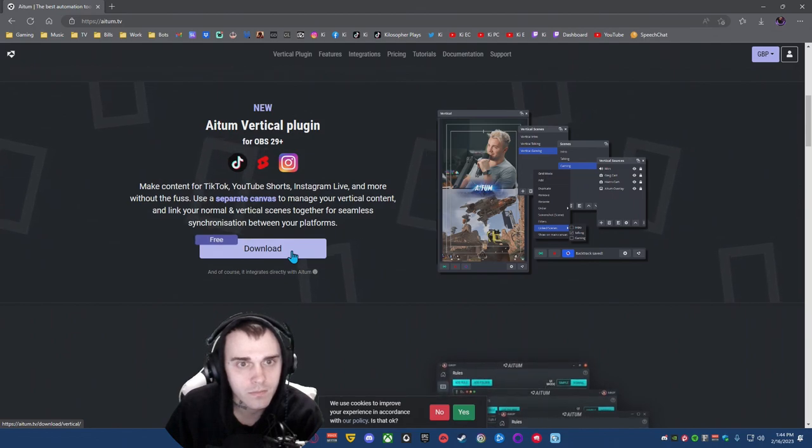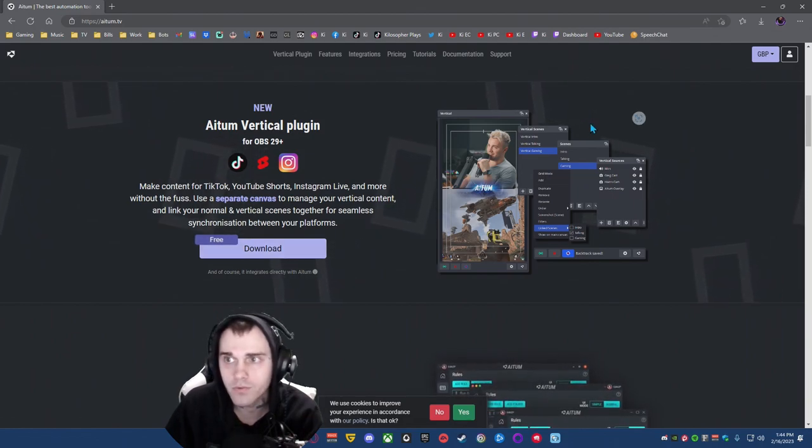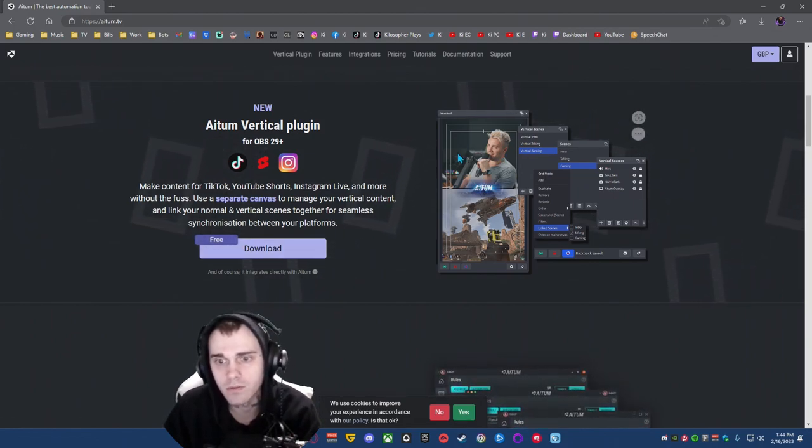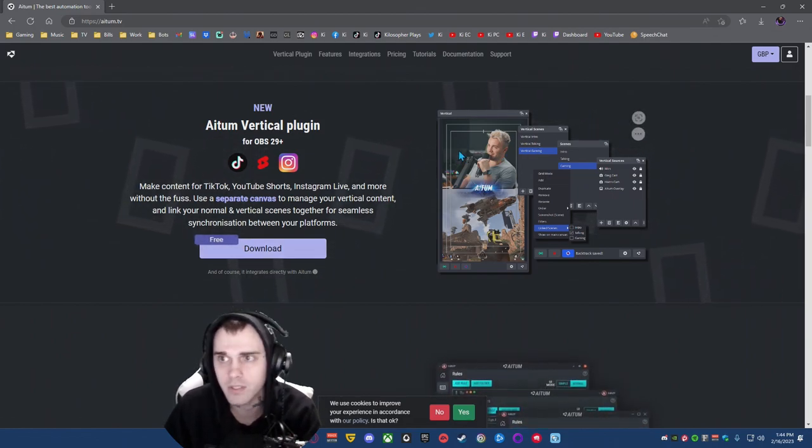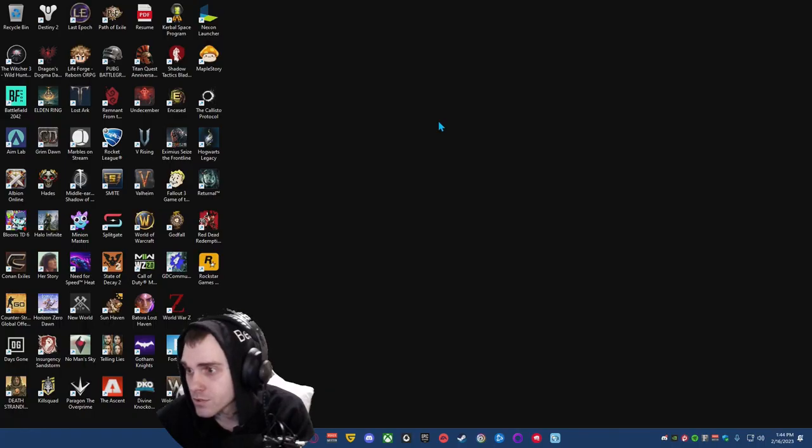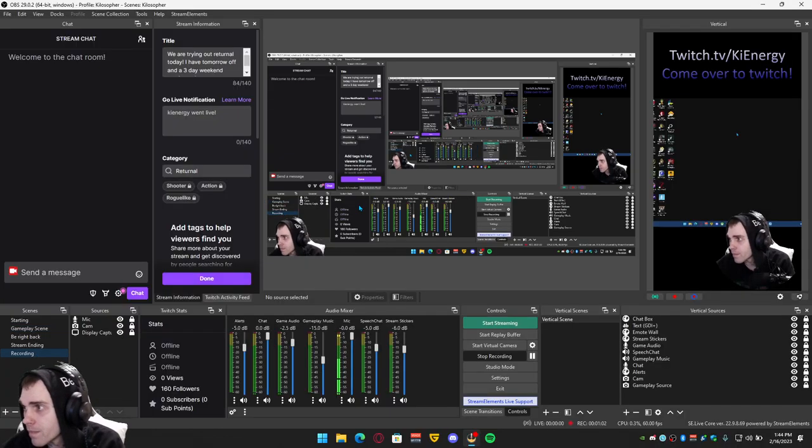You download it. You go through the installation. It's super simple. You just click install. I'll show you right here. Bam.